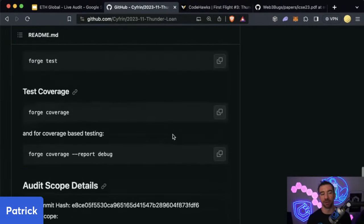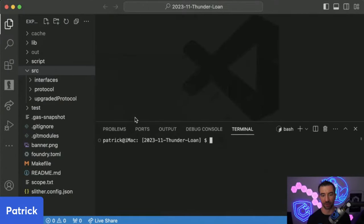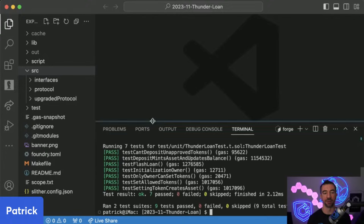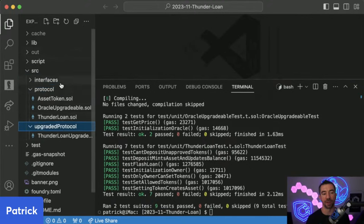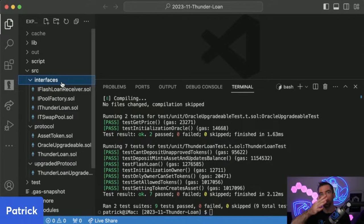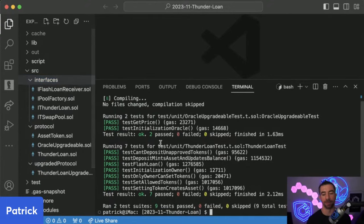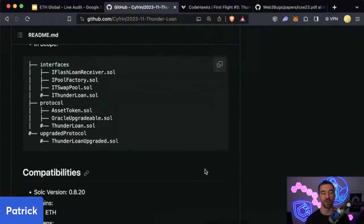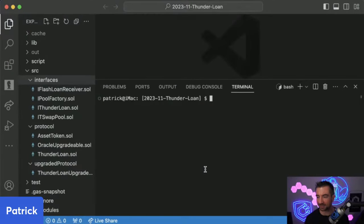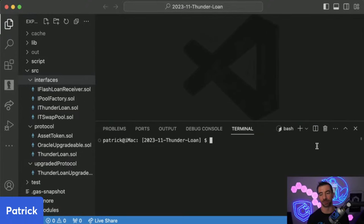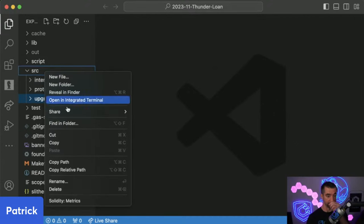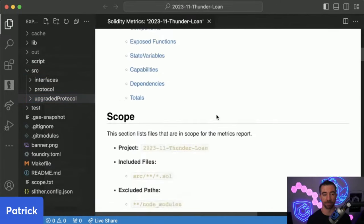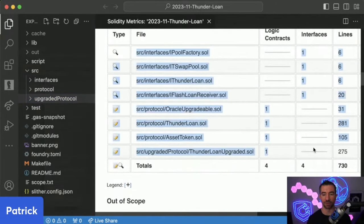So now we're still in the recon phase. Maybe we also start running `forge test` to see if the tests pass. We're building context for 'what should this protocol do?' We're starting to slide into the vulnerability identification phase, but it's a gradual slide. For all intents and purposes, let's say we're done with recon — it's time to jump into the protocol and actually start looking at some code.